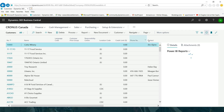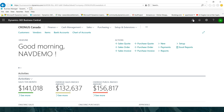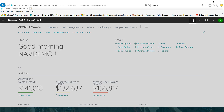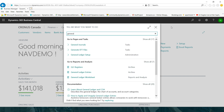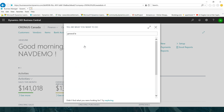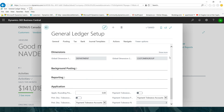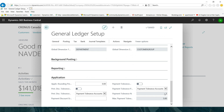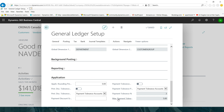Now let me show you this in Business Central. Go to General Ledger Setup. On this page, if you scroll down to the Application fast tab, you will be able to see what I have already set up for payment tolerance and maximum payment tolerance in the system.